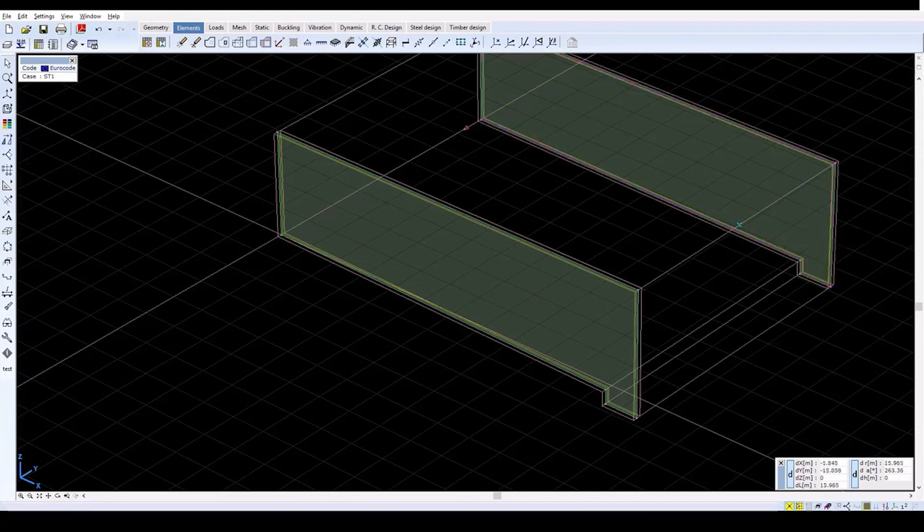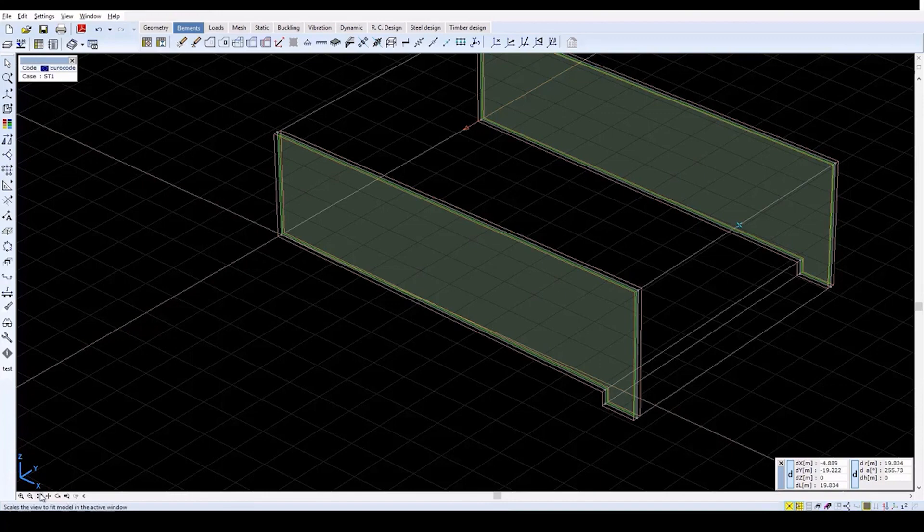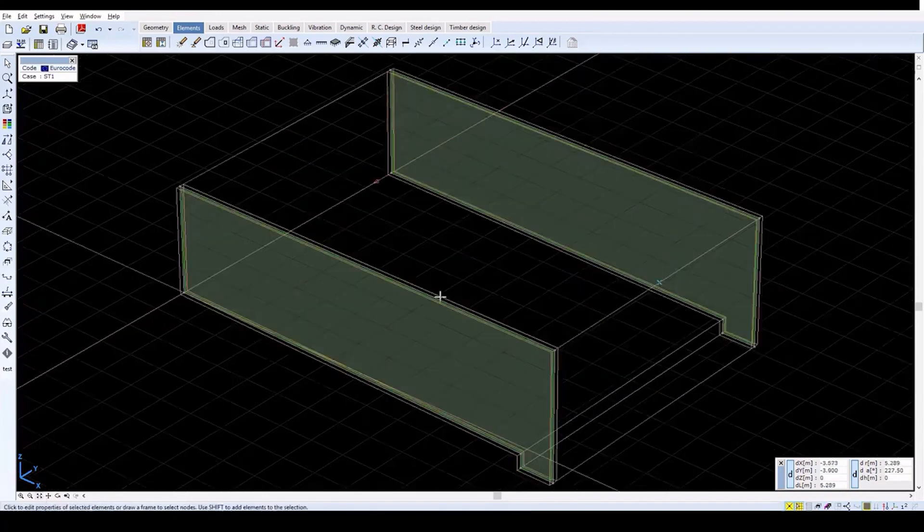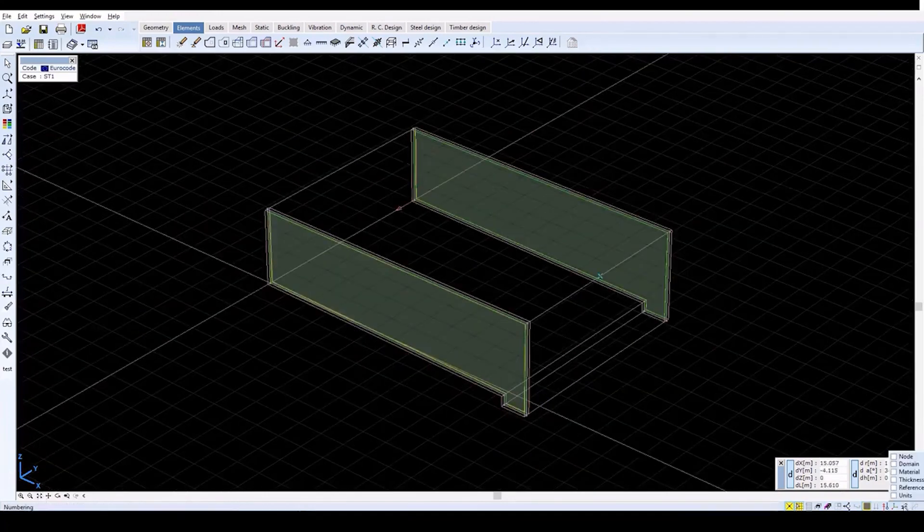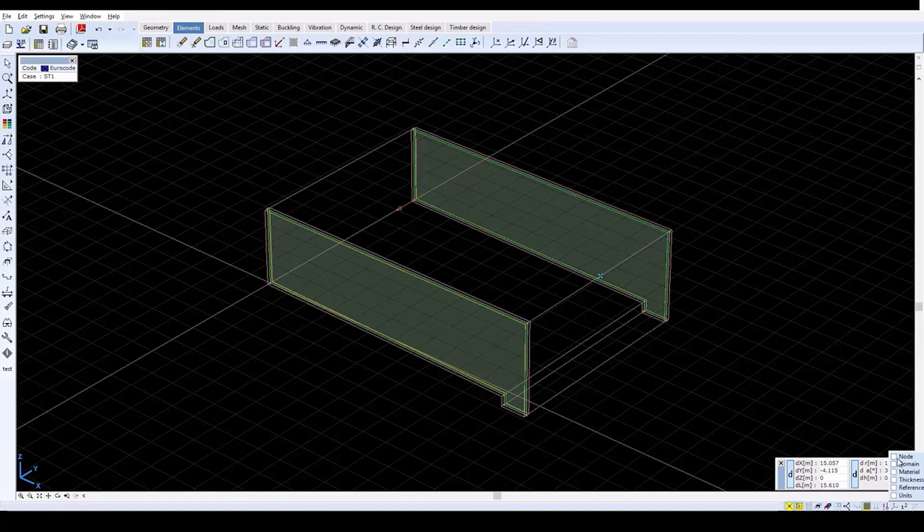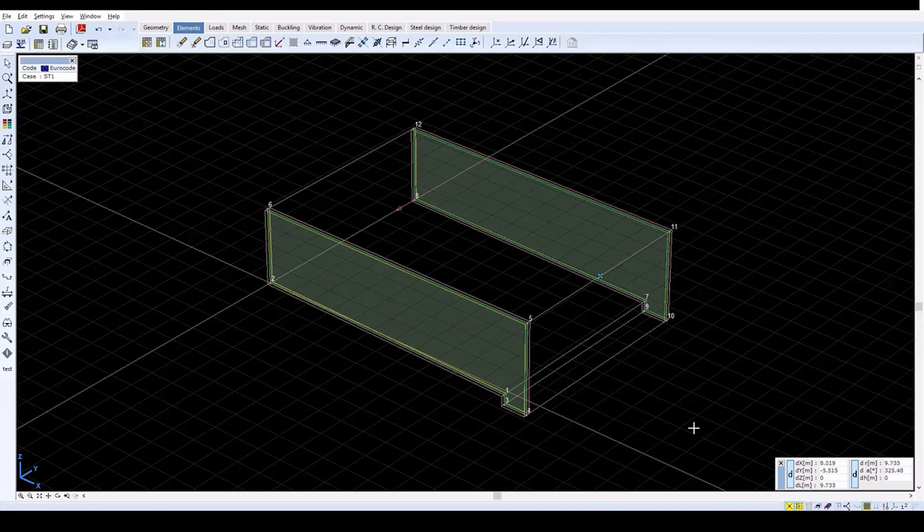Now click on Zoom to fit for a better view. In the bottom right corner, click on the numbering icon. Then check the node box. This will display the node numbers.